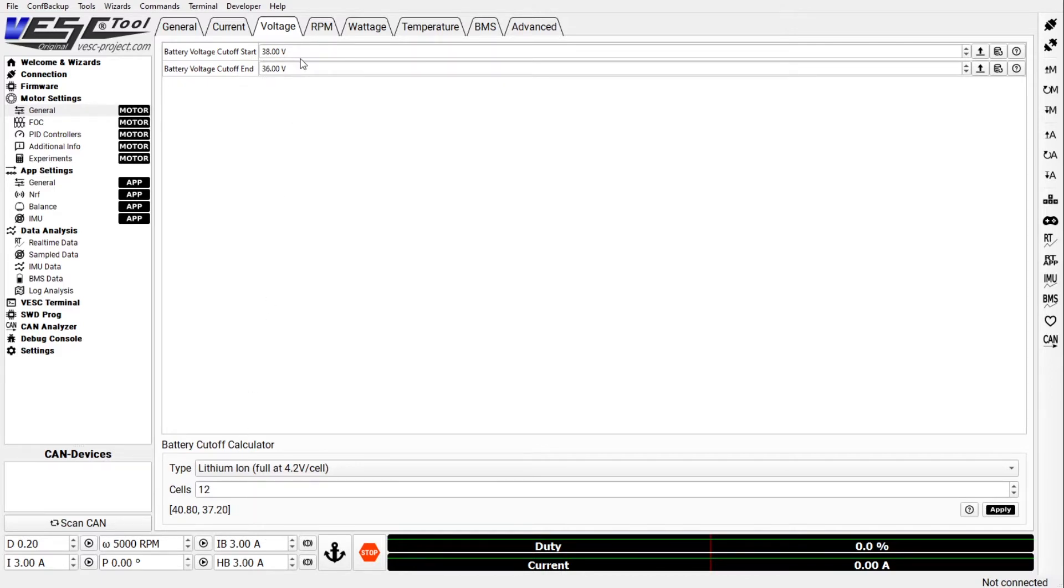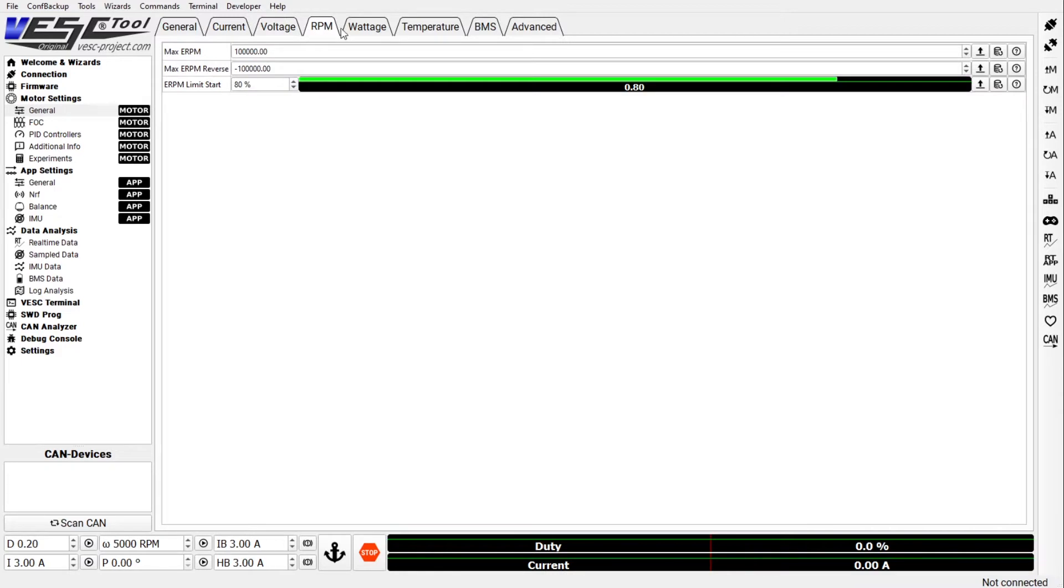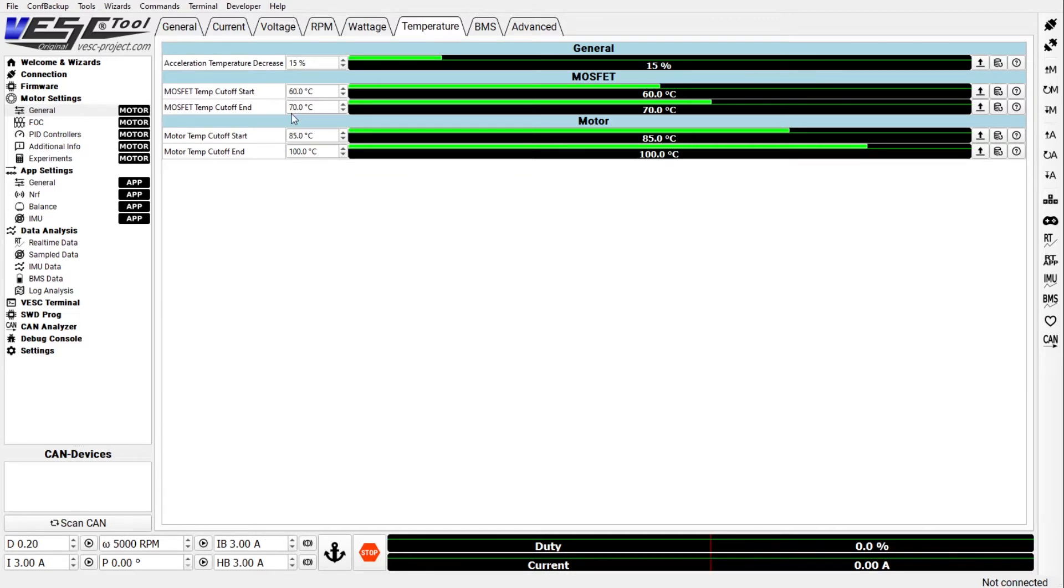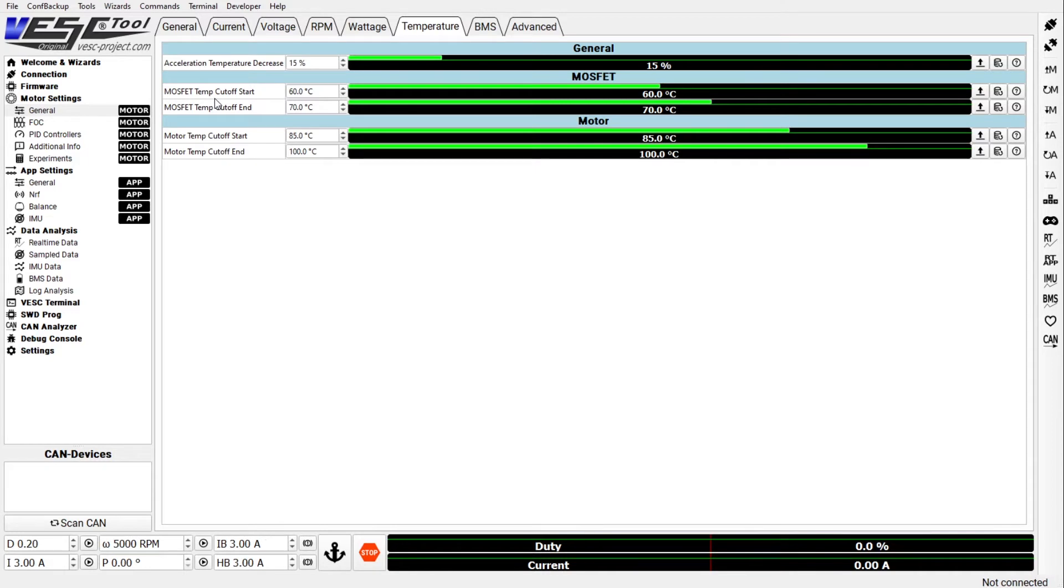These values you don't want to change. Temperature - you could play with these values a little bit but the defaults work pretty well. So 60 to 70 celsius for the MOSFETs. Keep in mind the PLA or PETG if you printed your enclosures, they could start melting at those temperatures. So even if the VESC can handle more, keep in mind what your enclosure can handle too.